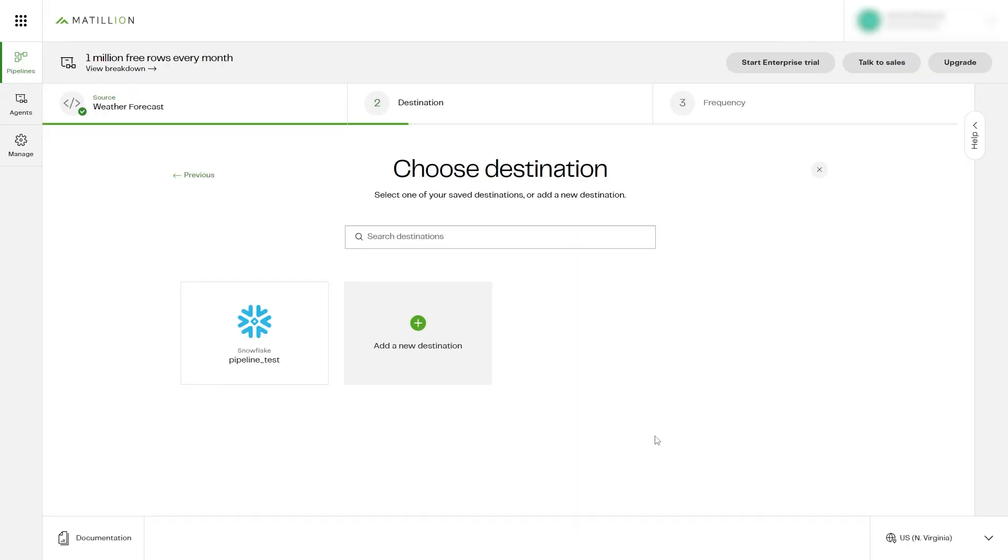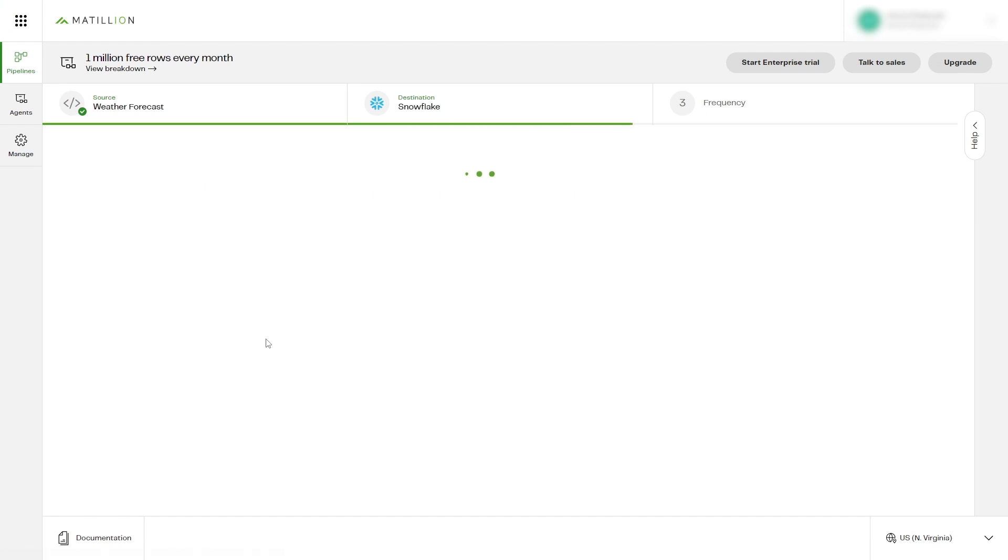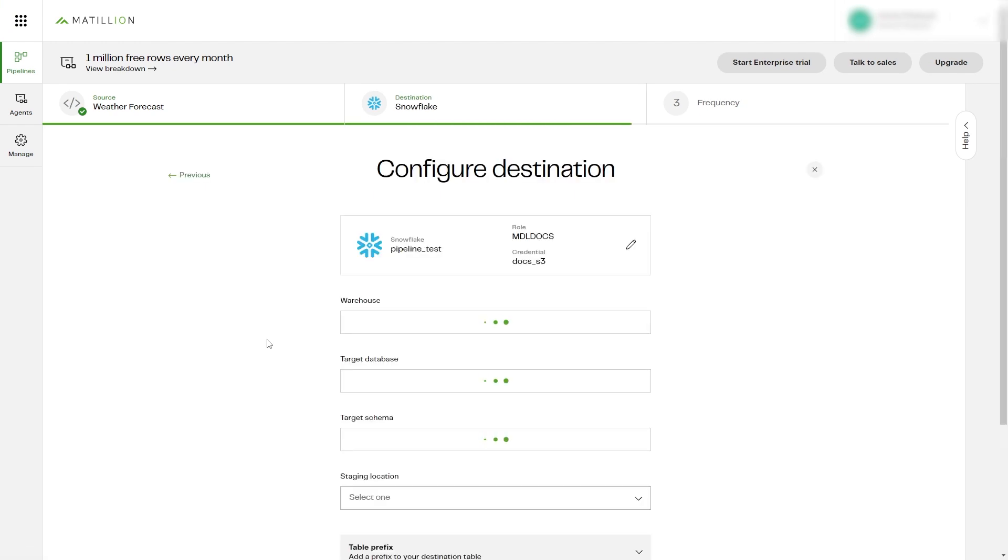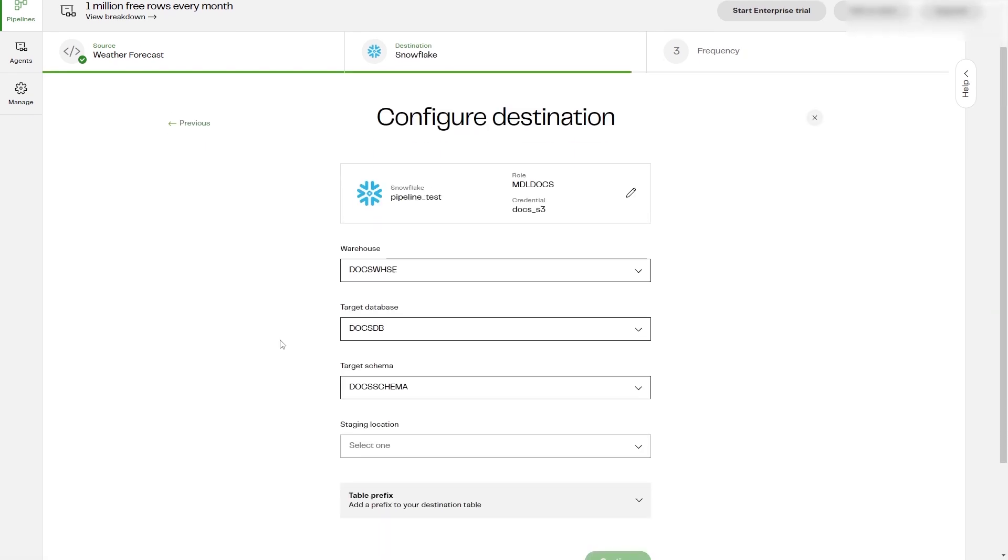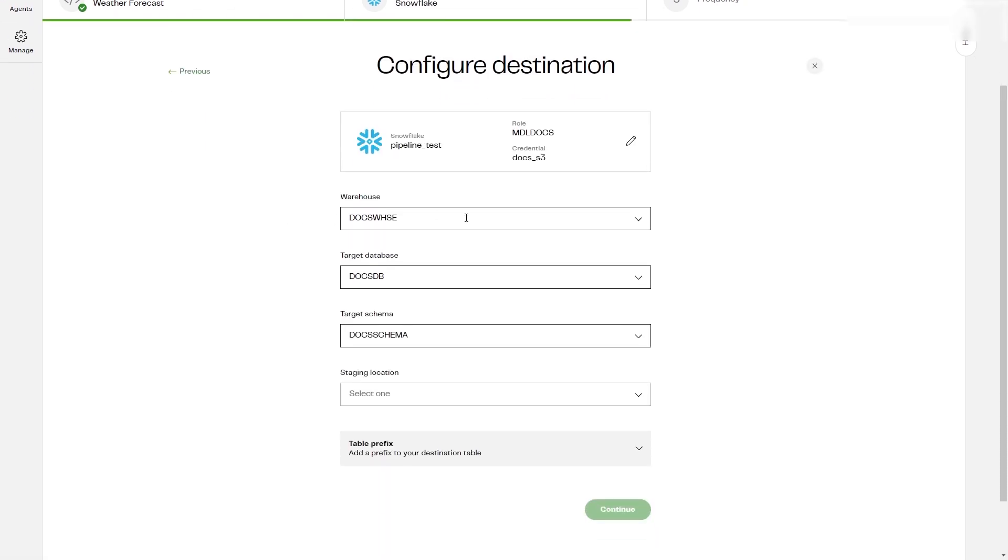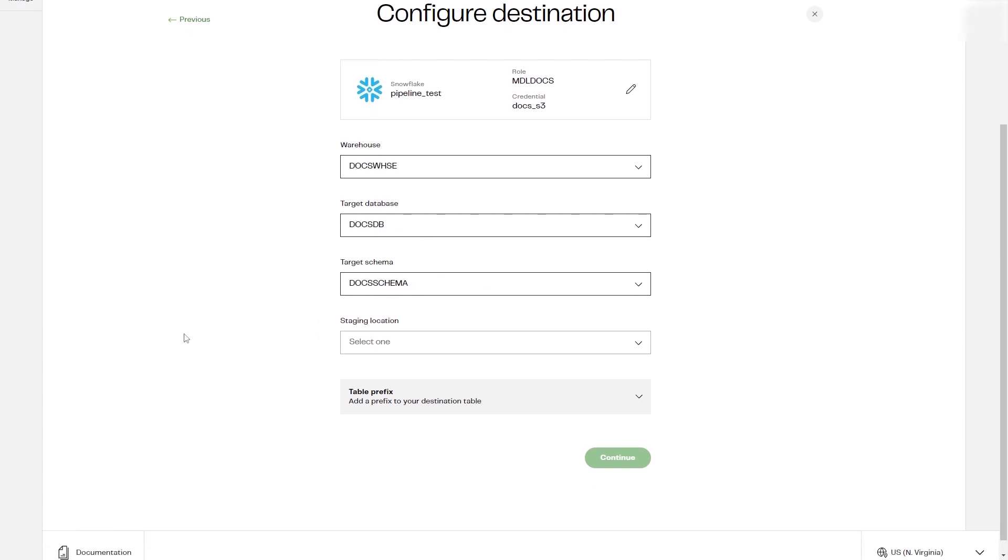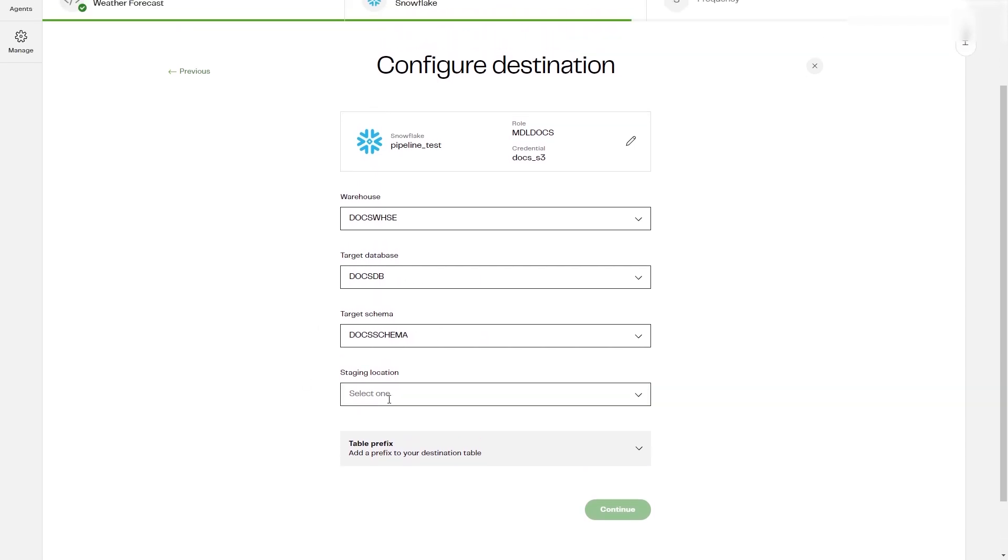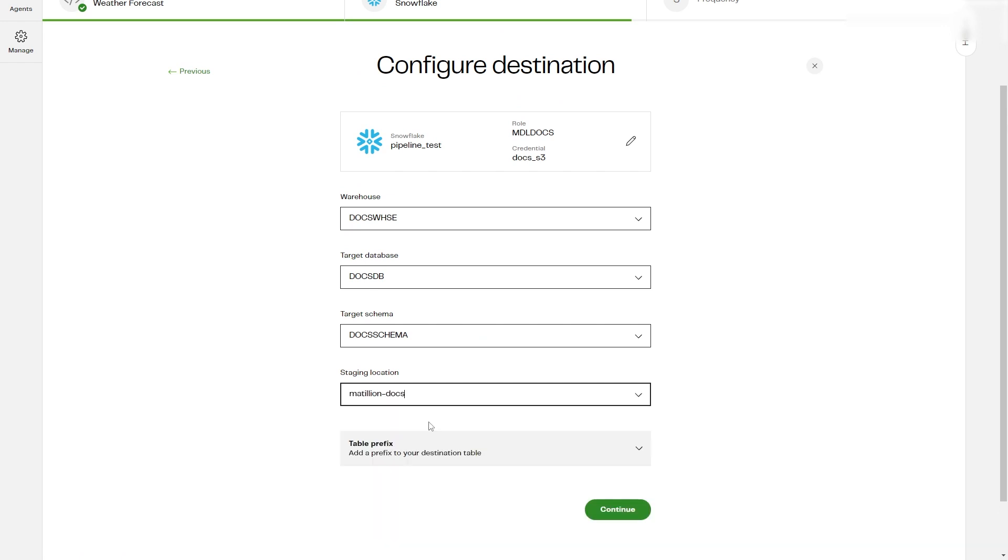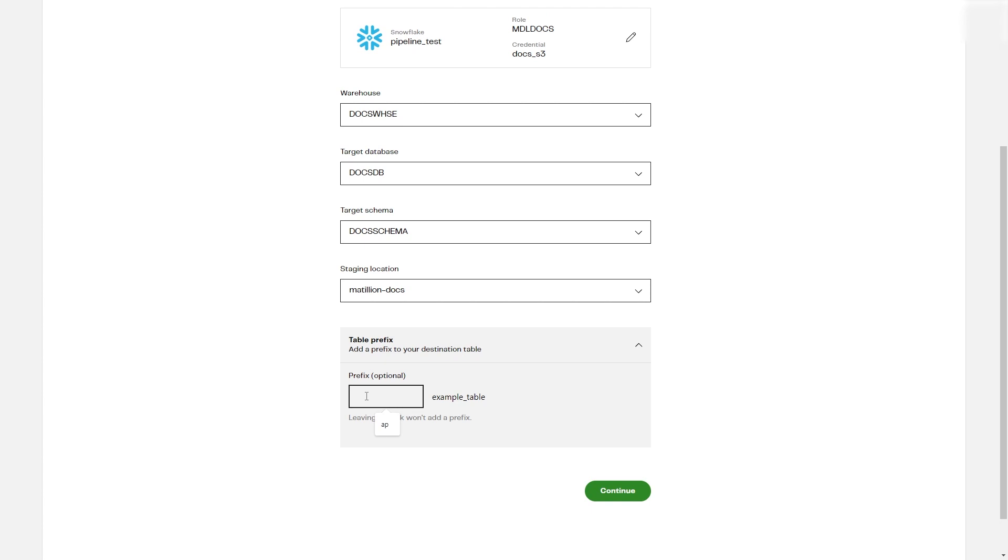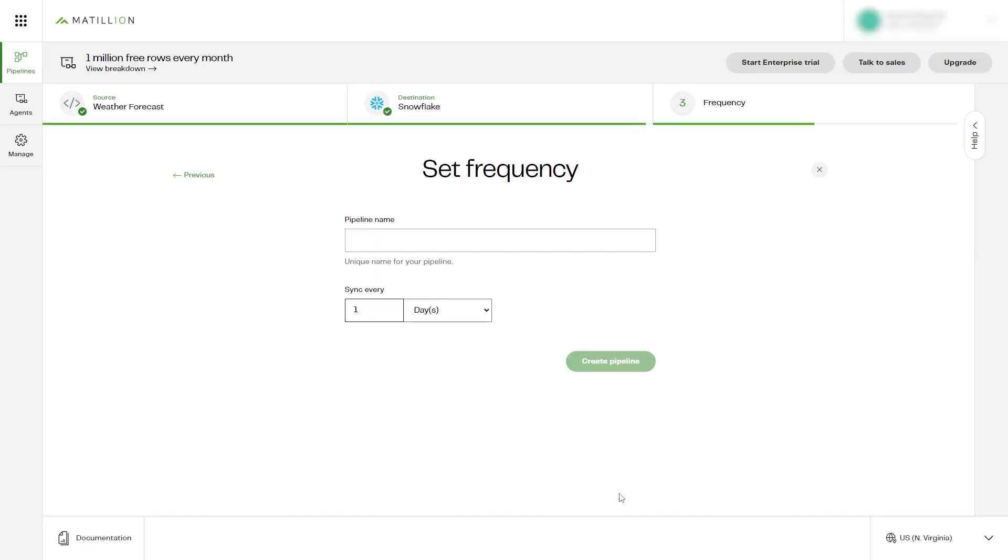Next we'll configure the destination. You'll need to enter the connection details of your Snowflake account. Select the staging location, data warehouse, database, and schema. We recommend adding a table prefix to ensure the target table is unique. Click Continue.